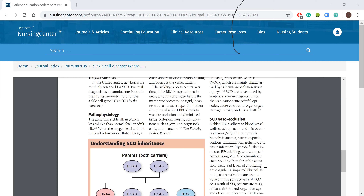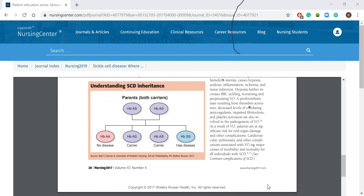Vaso-occlusion can also lead to acidosis, inflammation, and tissue infarction - ischemia, injury, and infarct. The hypoxia further increases the risk of sickling because that's how it starts in the first place, making the situation worse than before. A prothrombotic state results from the activation of thrombin, which decreases the levels of circulating anticoagulants. Without enough anticoagulants circulating, blood is going to coagulate and create clots. Fibrinolysis is impaired and platelet activation are also involved in this vaso-occlusion, resulting in organ damage, cardiovascular issues, and pulmonary issues like a PE.